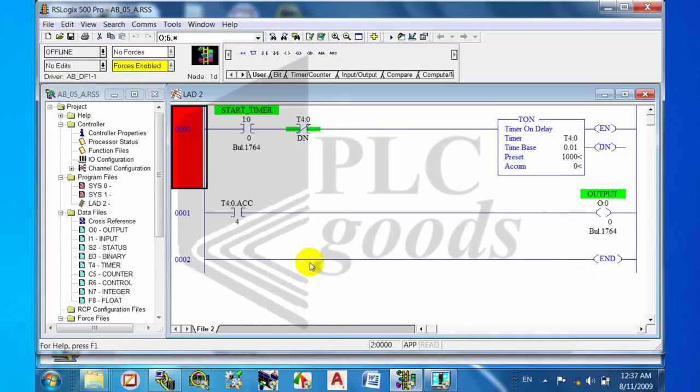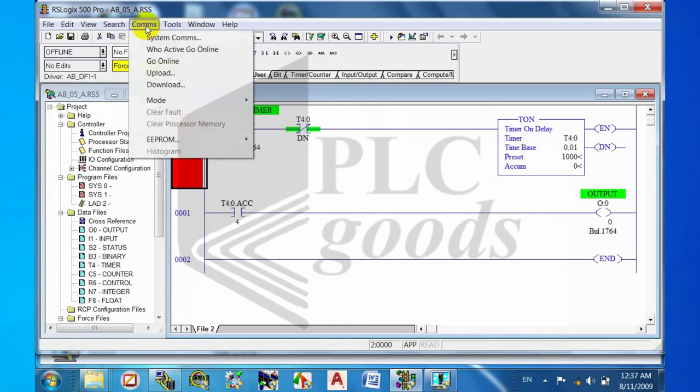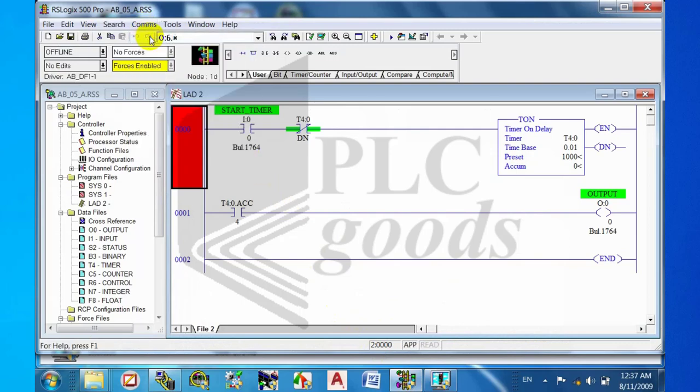Step six: connecting the simulator to RSLogix 500 software.